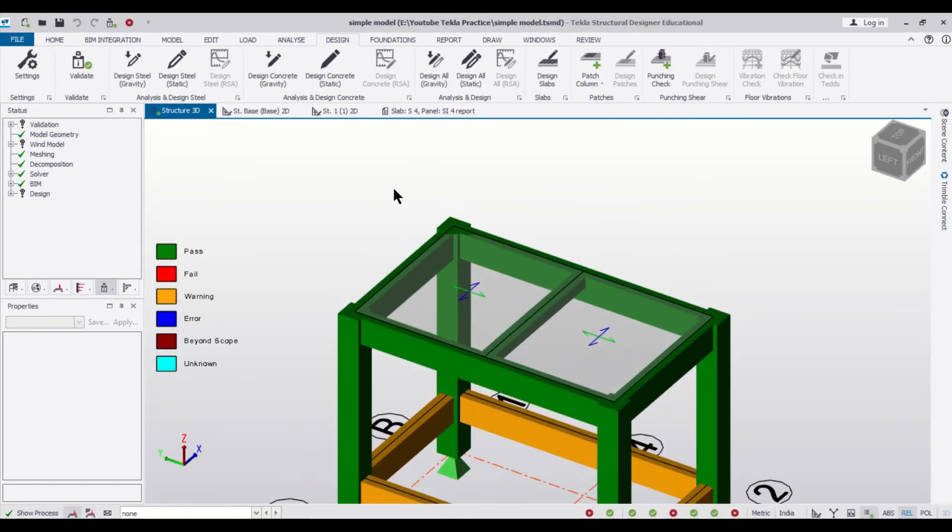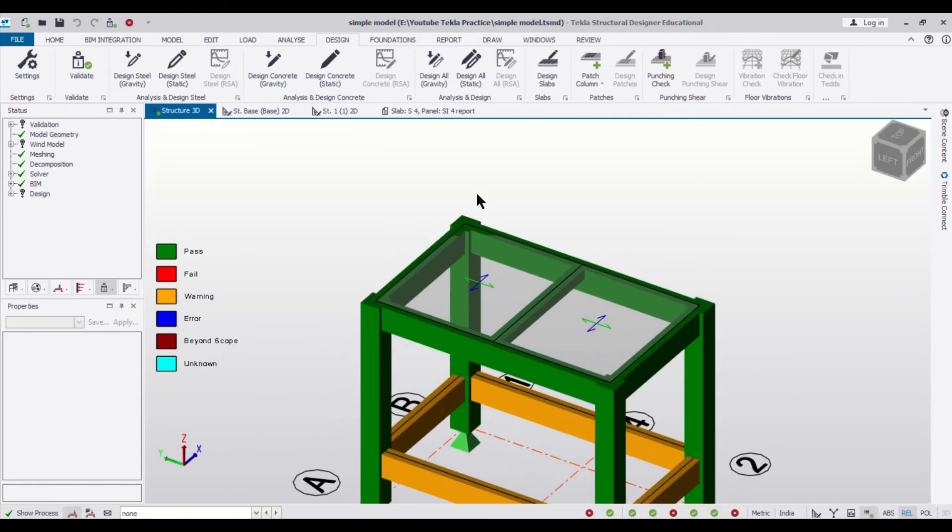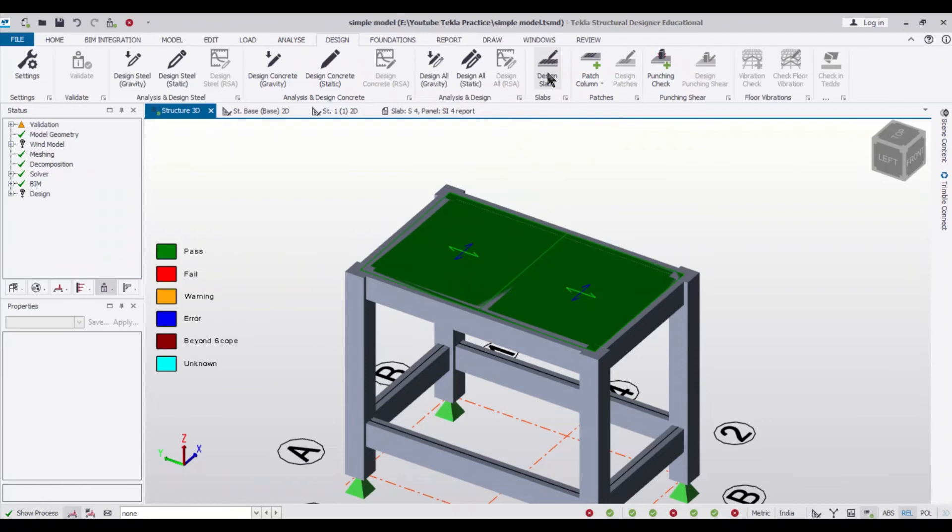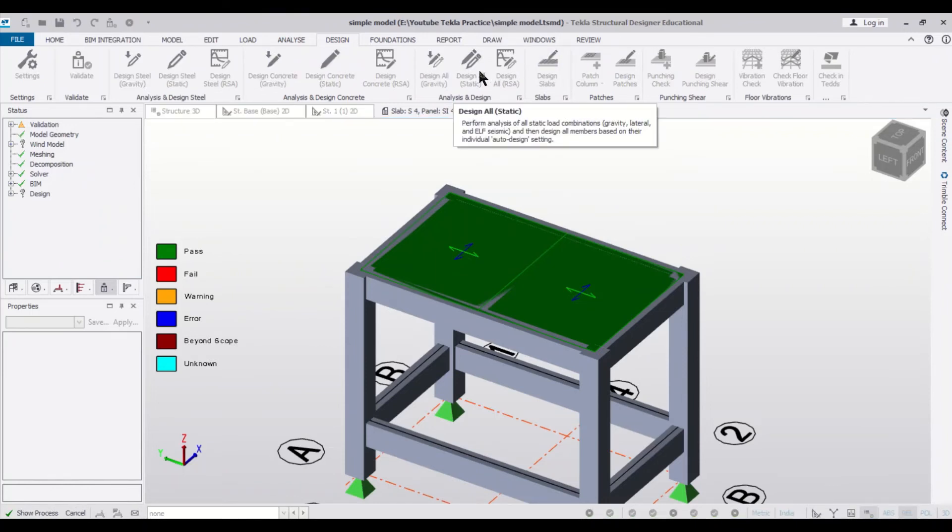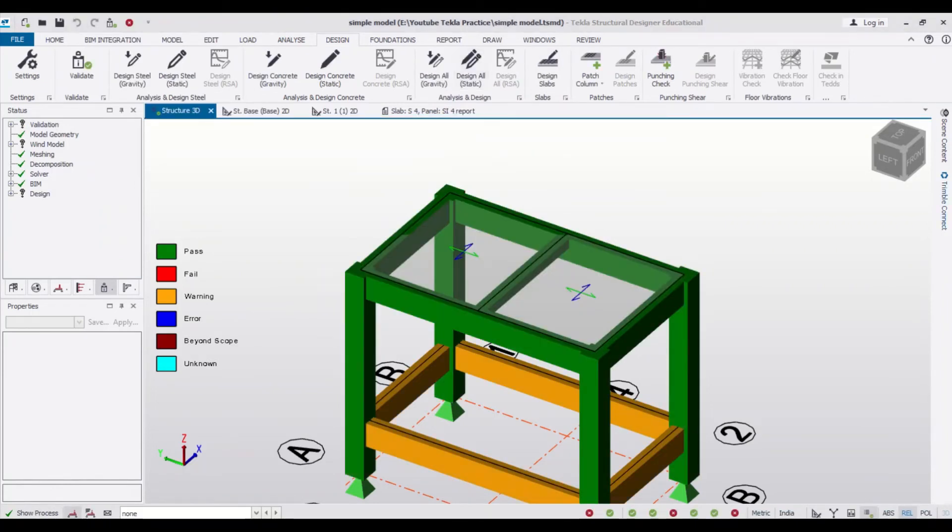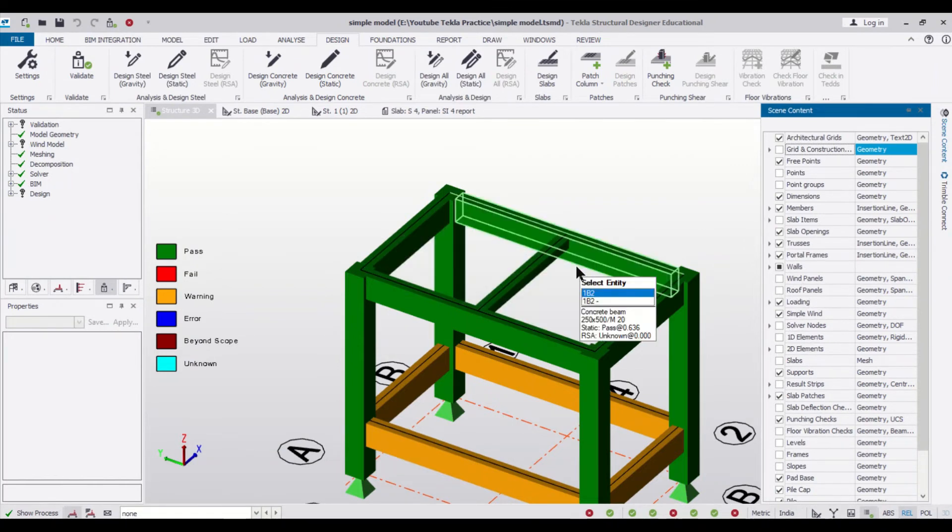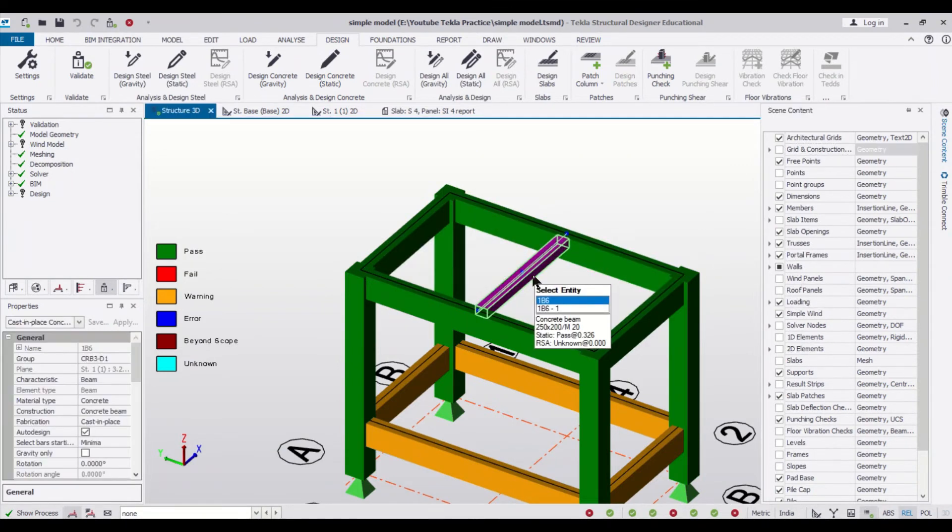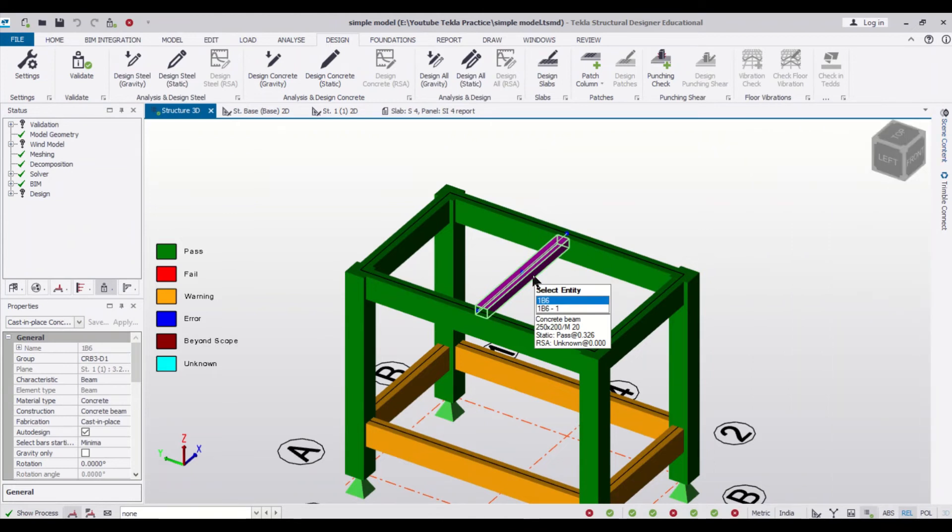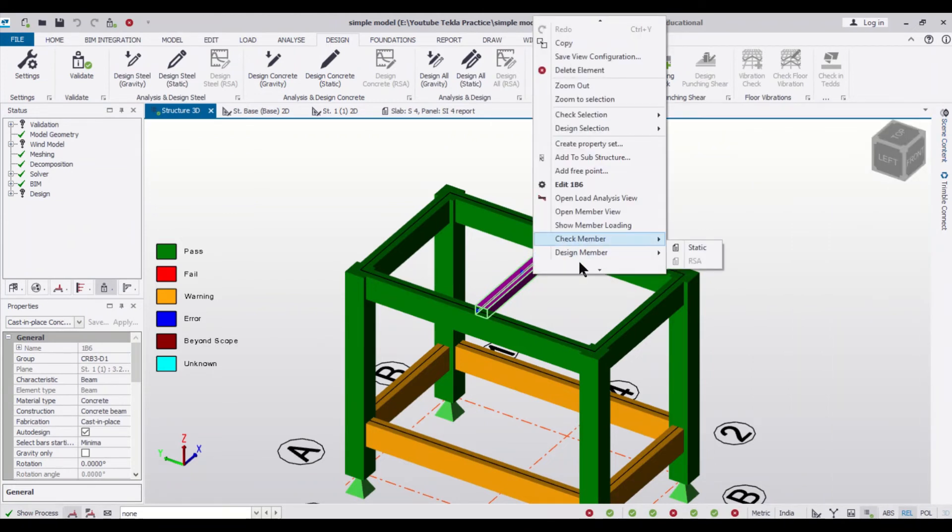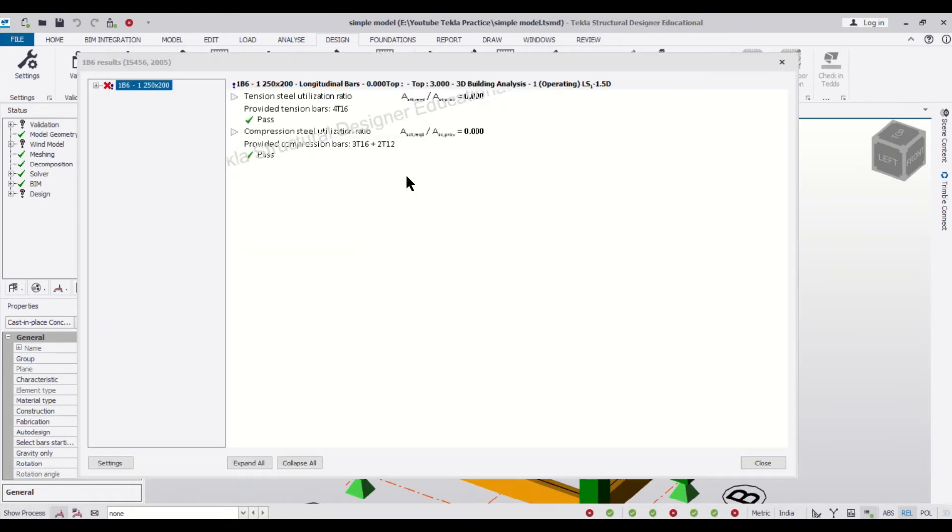So after you design, you can see that the design has been done. You can also design the slabs. So after you design the slabs, you can just untick the slab items just to see the reinforcement of this particular concealed beam. Right click on it and then click on Design Member Static.